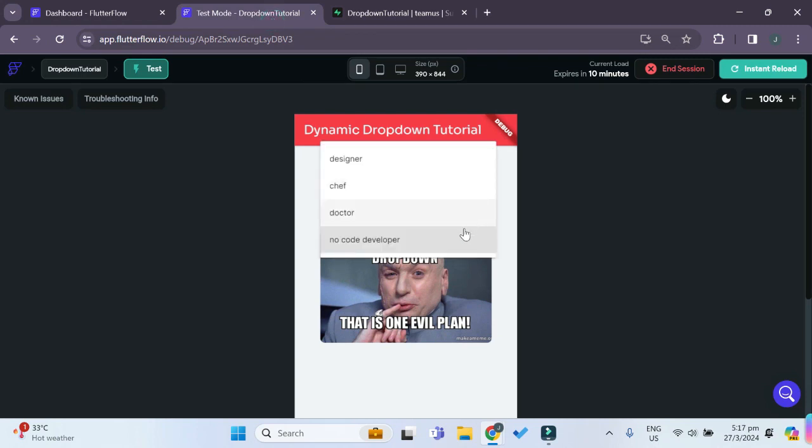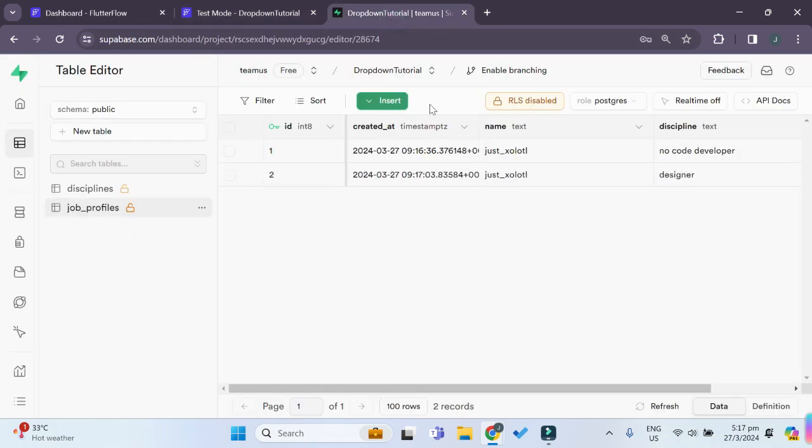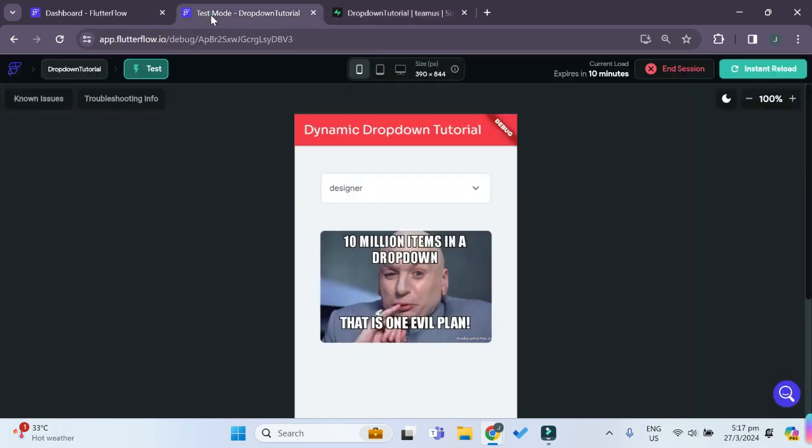Let's just try selecting a different discipline. Let's say a designer. And the discipline of designer has also been inserted as a new role as well.